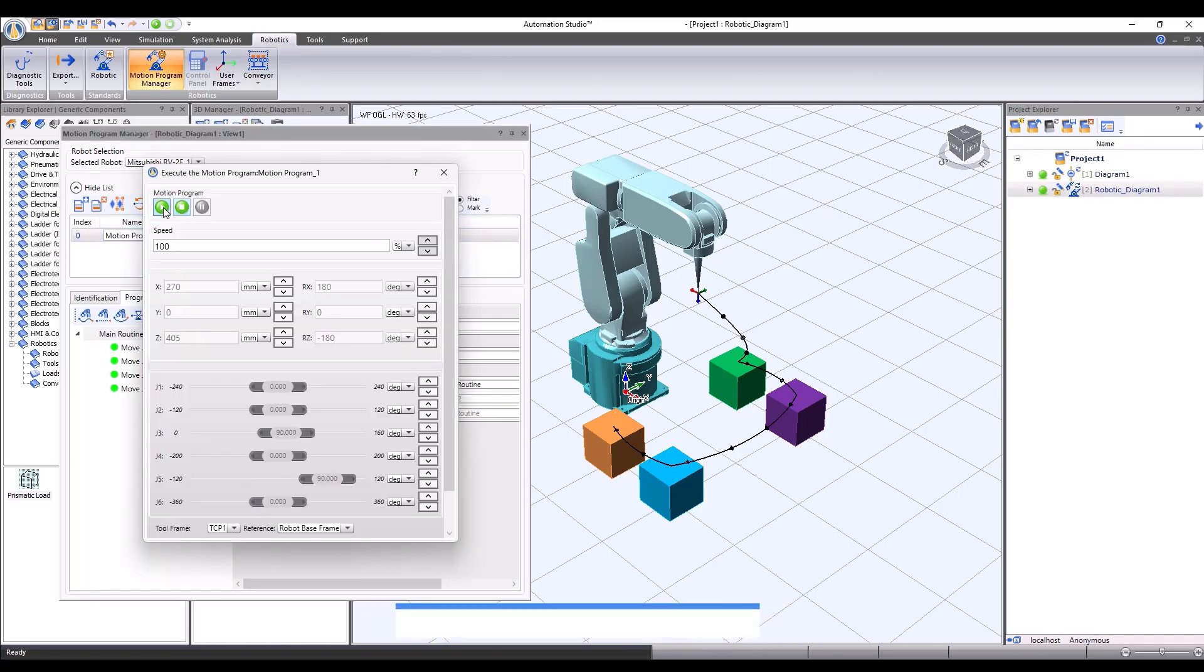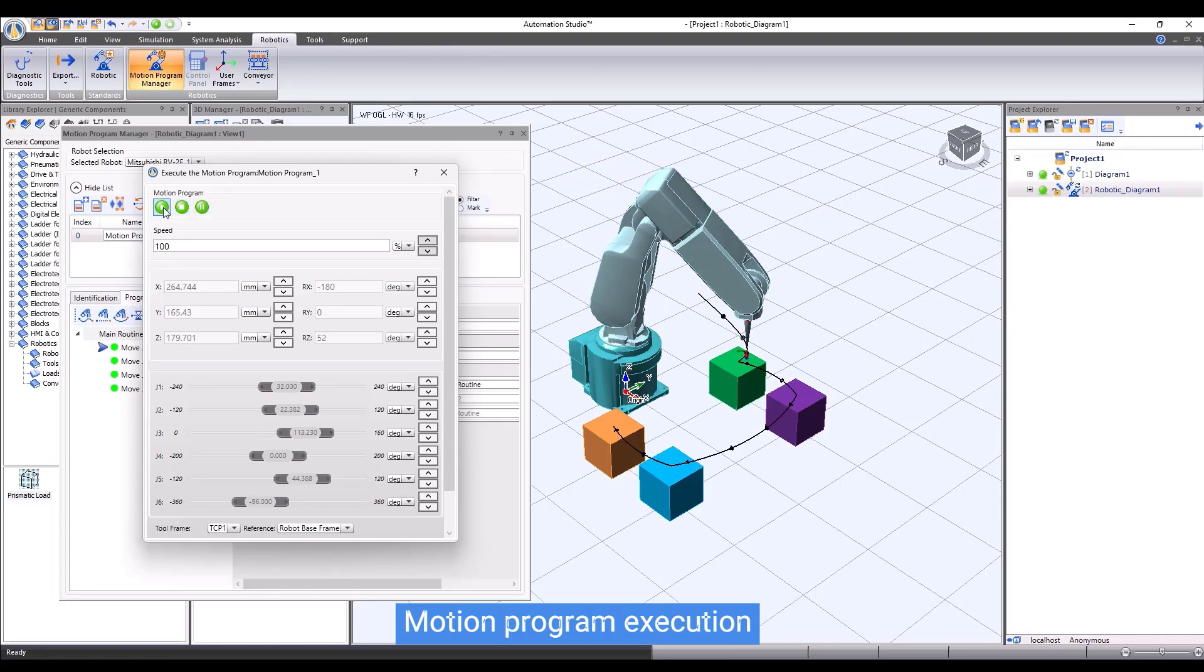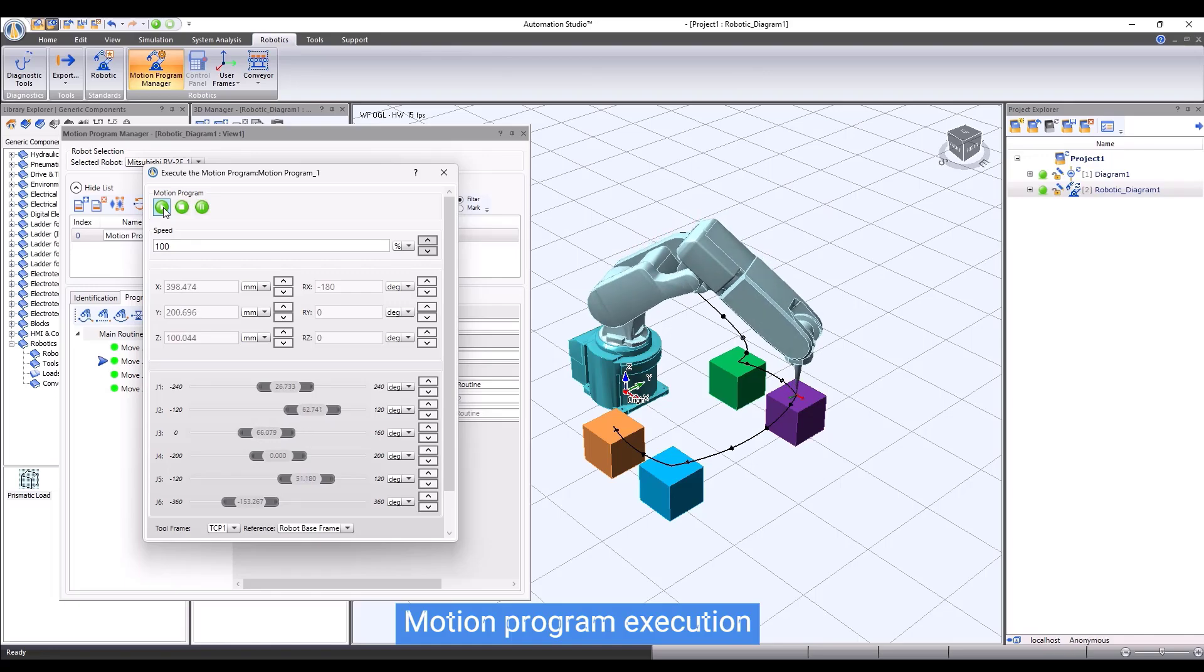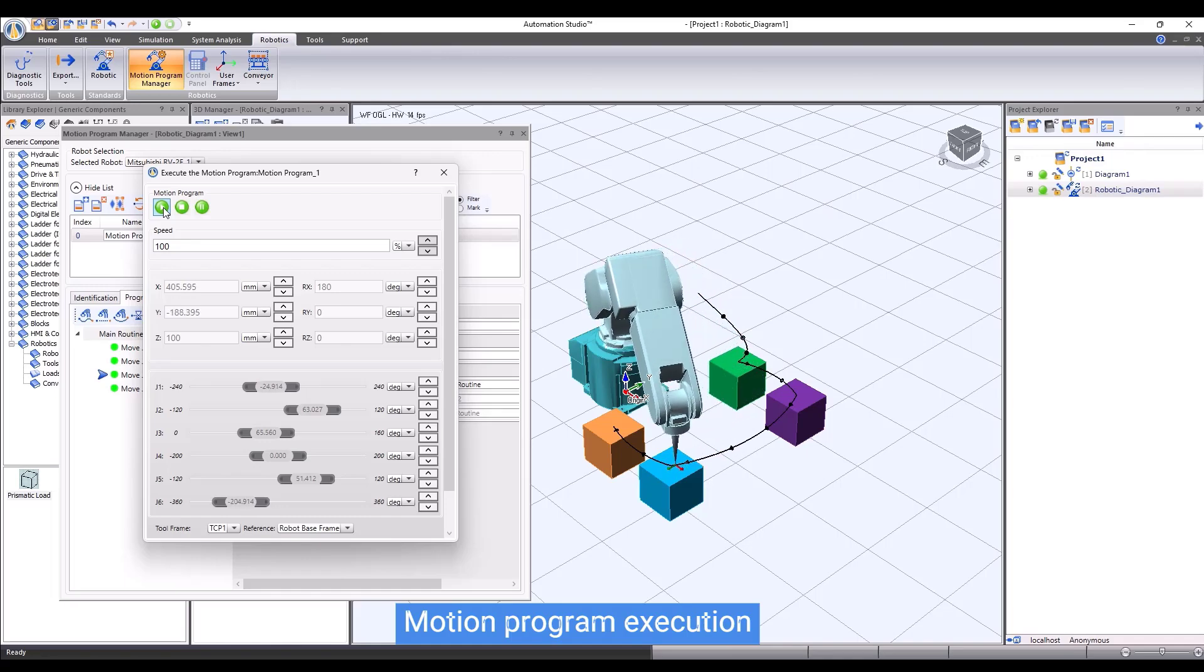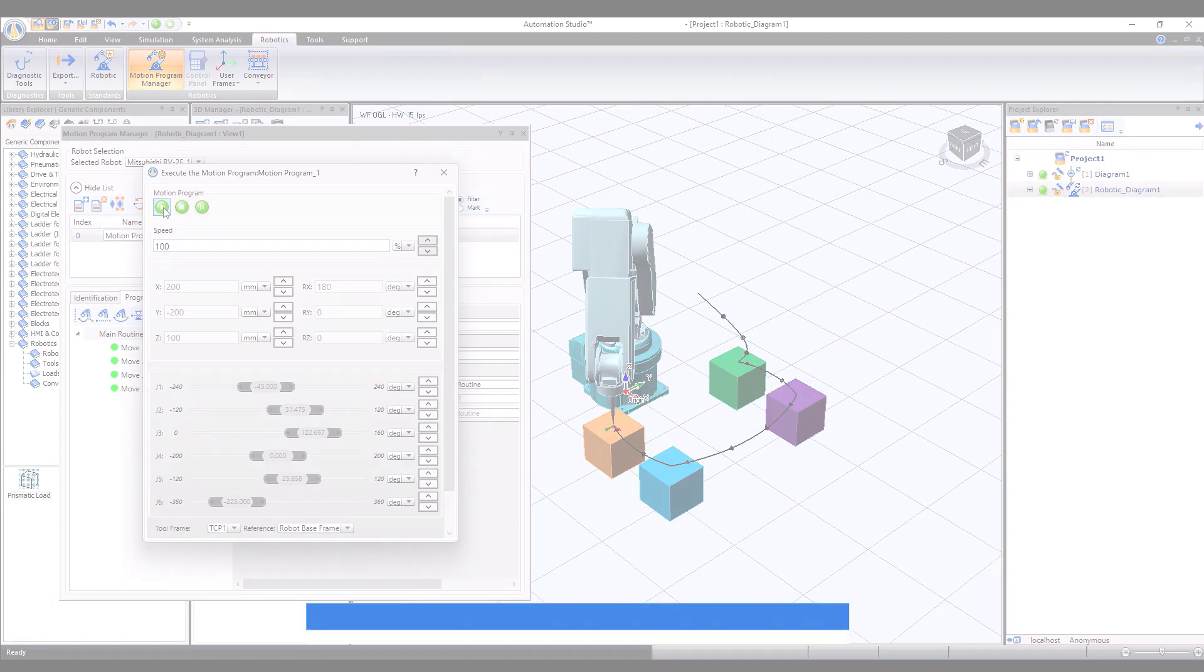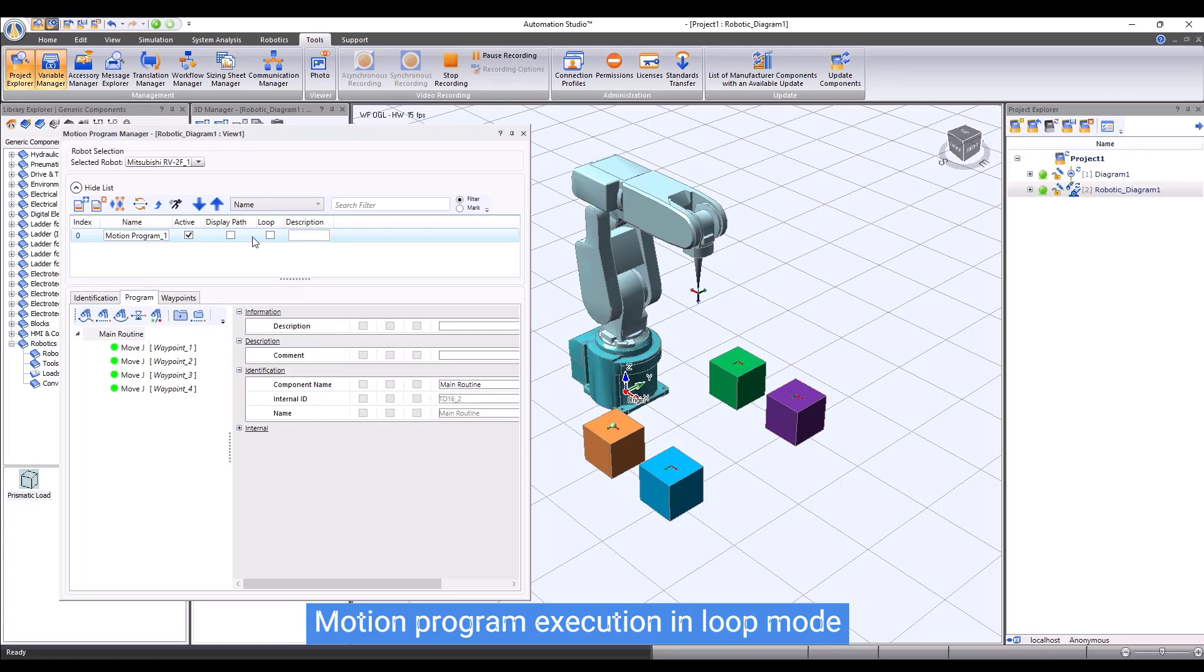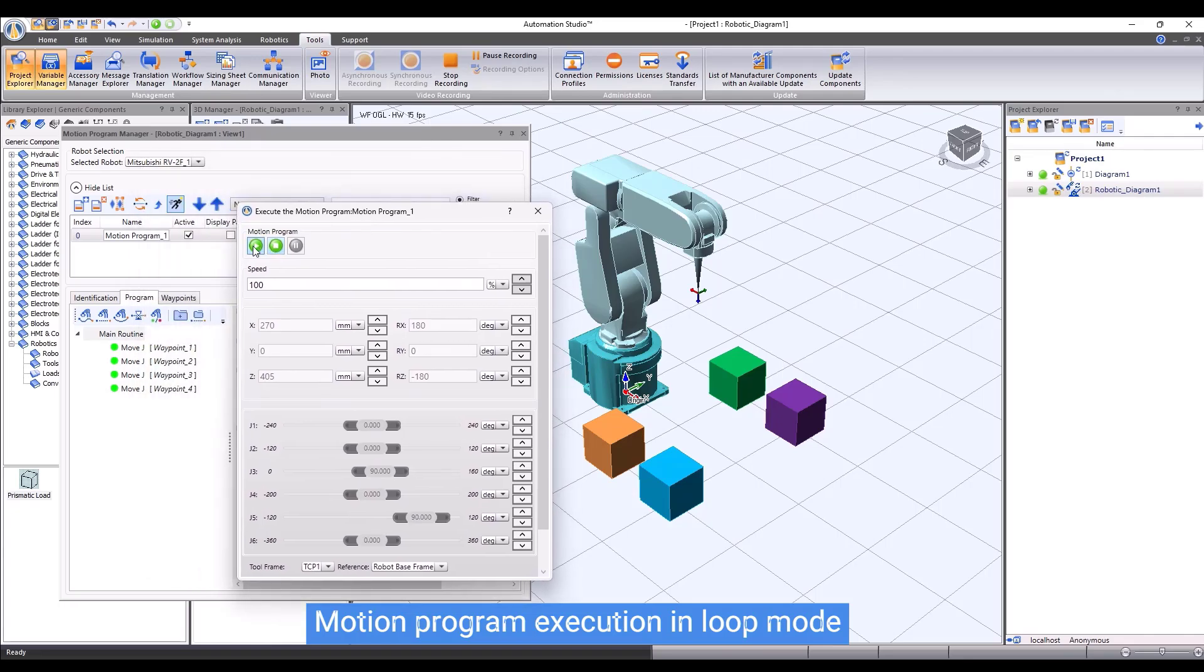Now, let's execute the motion program. We will see the robot executing the instructions one by one, which bring the robot tool center point from one waypoint to the others, as our expectation. We also can execute the motion program in loop mode. Simply check the loop execution option in the motion program properties, and then run the motion program to see the robot performing the motion in loop mode.